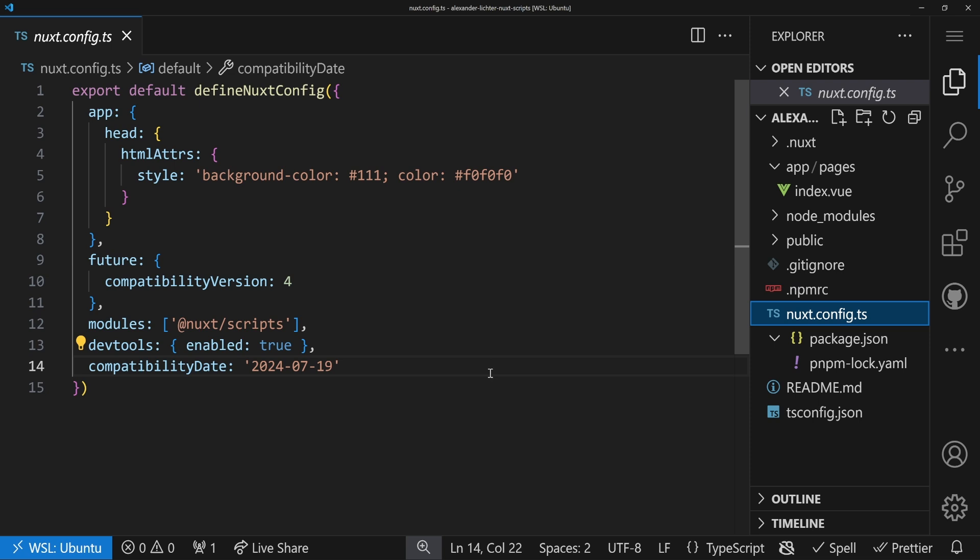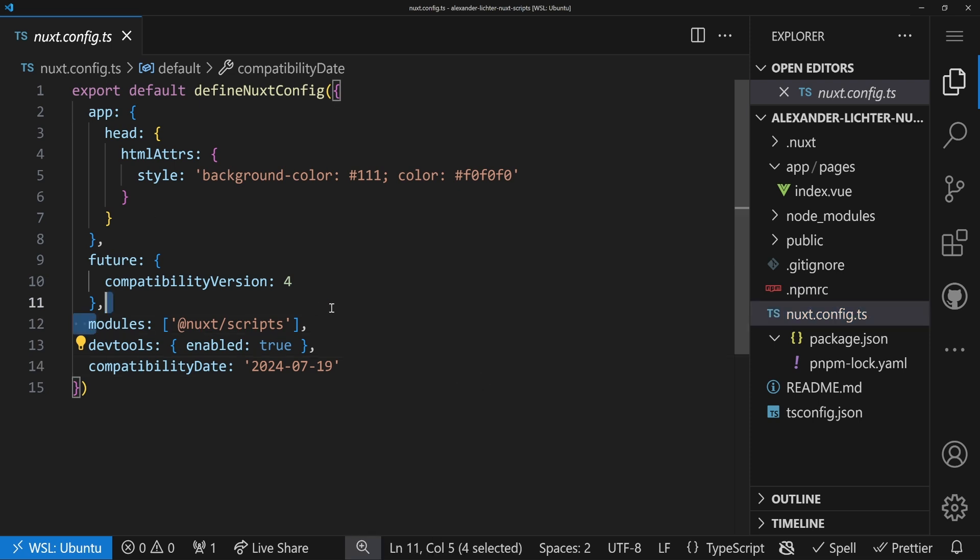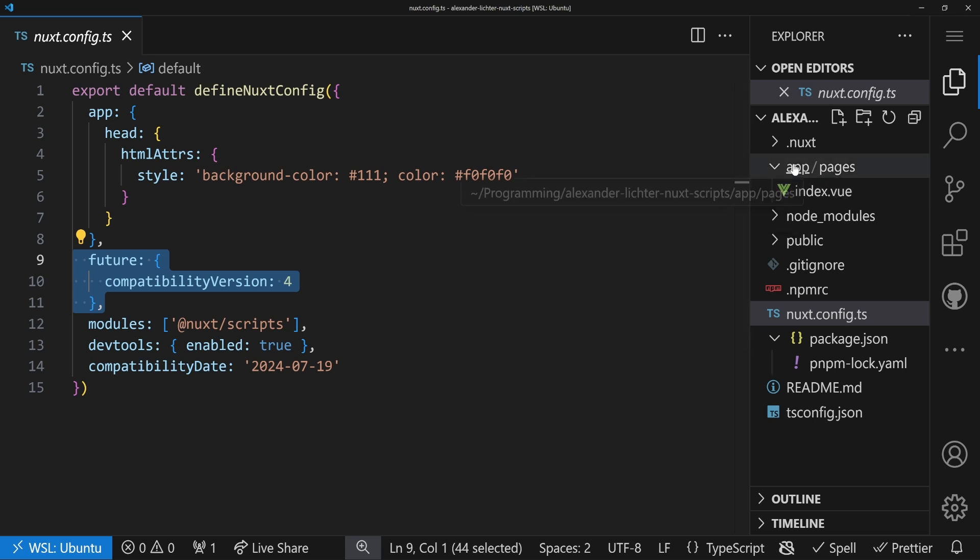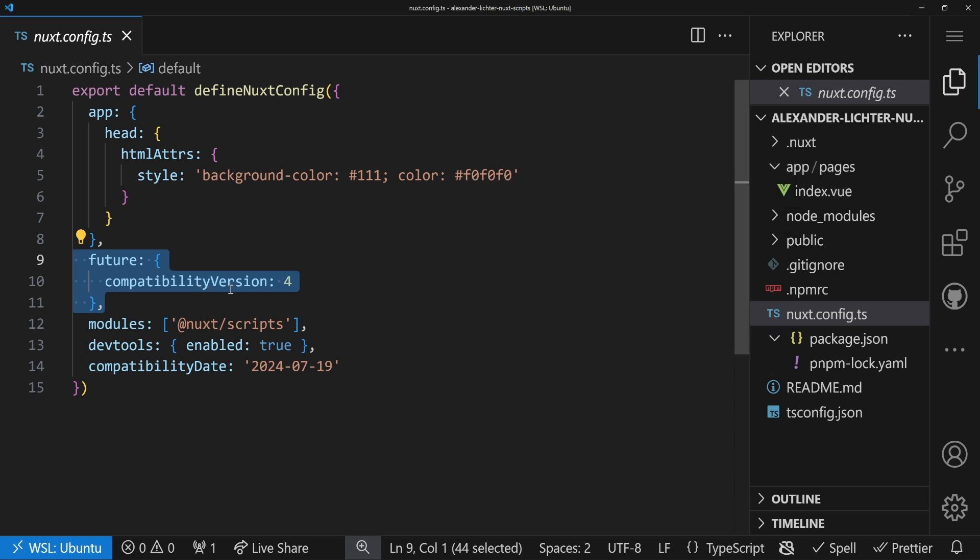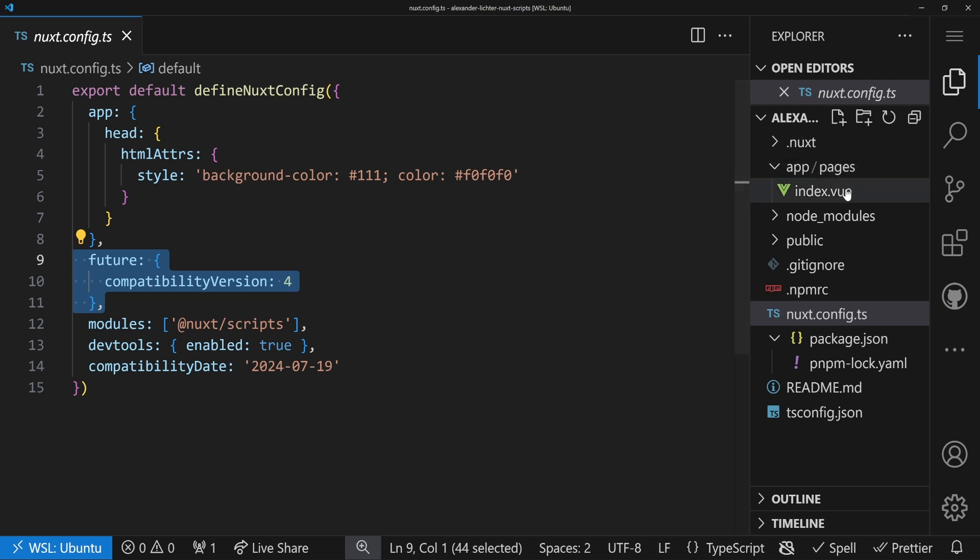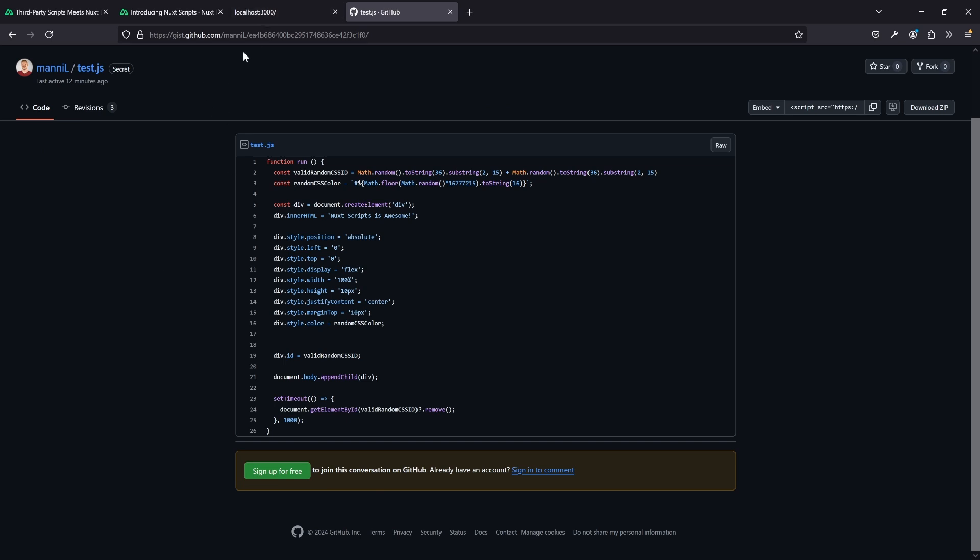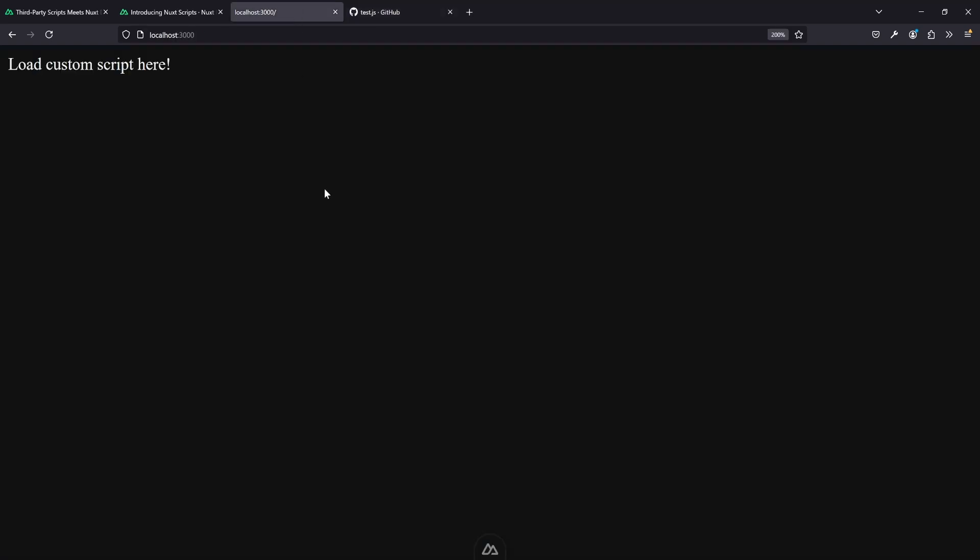Let's just have a look. Our demo application is as minimal as usual. We already installed Nuxt Scripts. It's very important we're in the latest Nuxt 3.13 version and we enabled the Nuxt 4 compatibility version. This is not needed, but it's just easier to deal with. If you're still in Nuxt 3, that will work exactly the same. So what we want to do is load a custom script. I prepared a custom script that just shows a little message. Let's have a look at that in the browser. This tiny gist hosted on GitHub is basically getting a random CSS ID, a random color, and then shows Nuxt script is awesome. This is the script we want to load and execute on our localhost page.